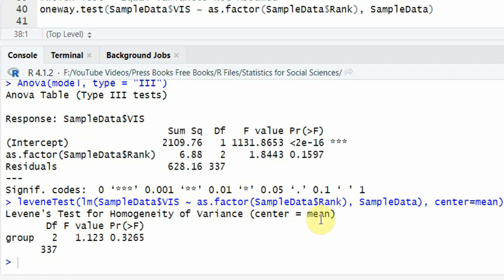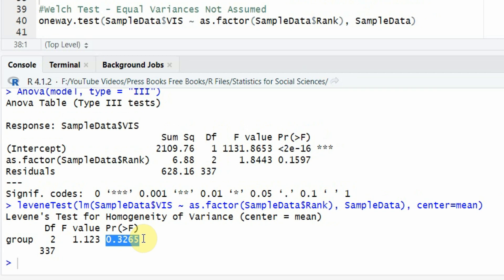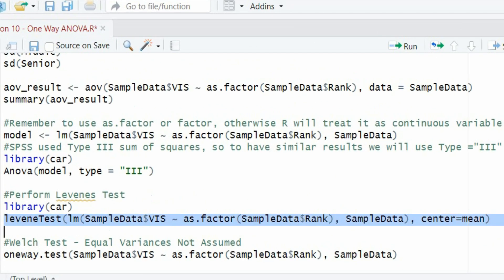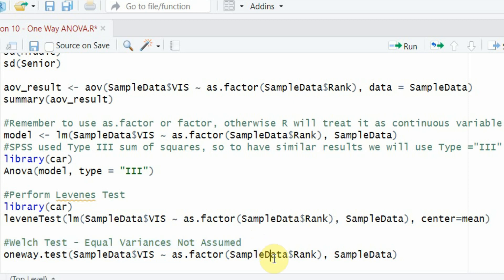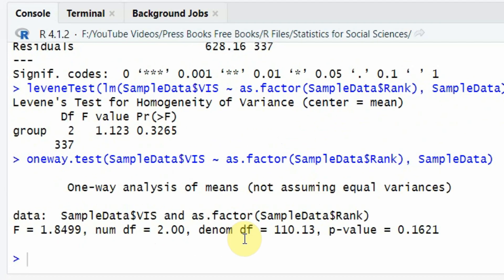Levene's test for homogeneity of variance based on mean is insignificant, meaning equal variances are assumed. If Levene's test had been significant, we would not report One Way ANOVA results and would instead run the Welch test using oneway.test, with the dependent variable from sample_data, the independent variable converted to a factor, and the data argument set to sample_data.